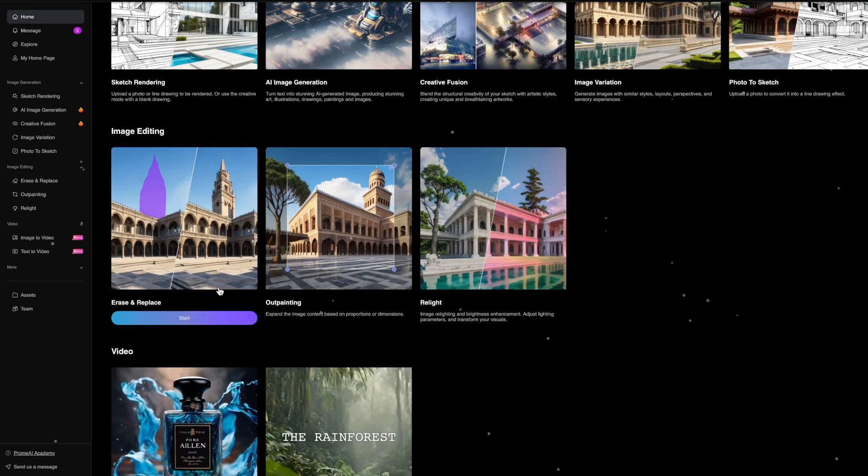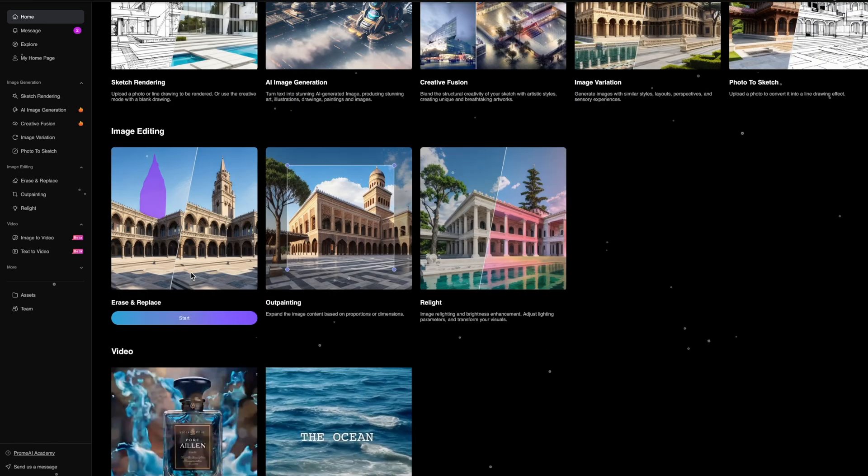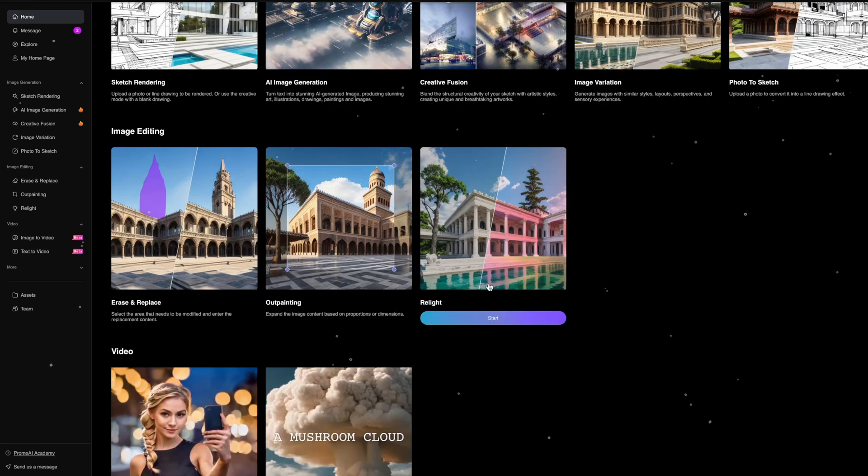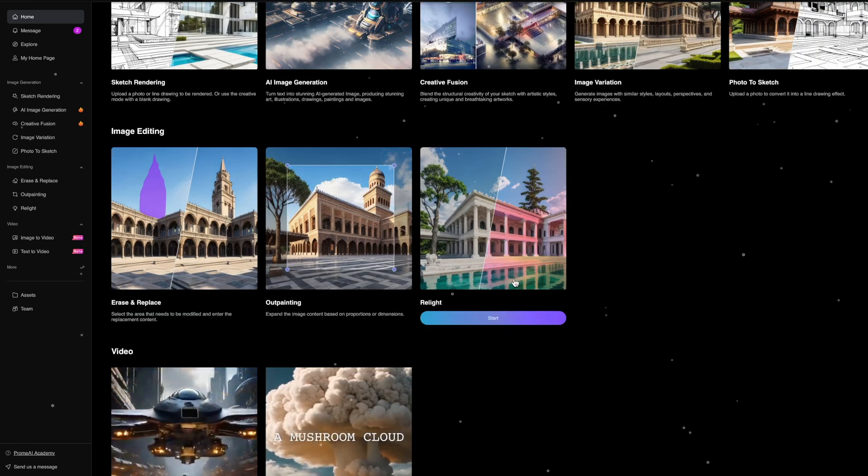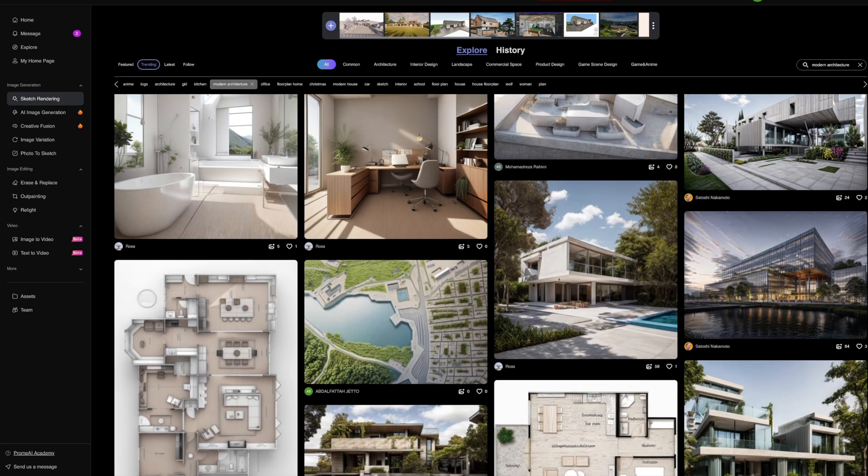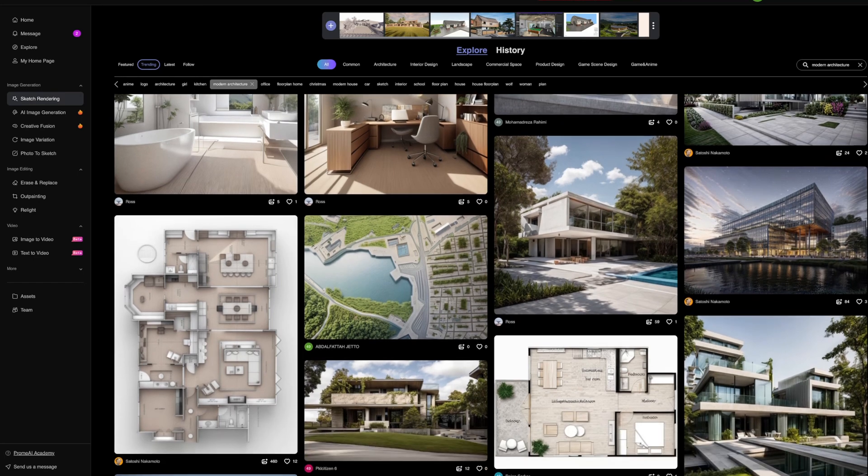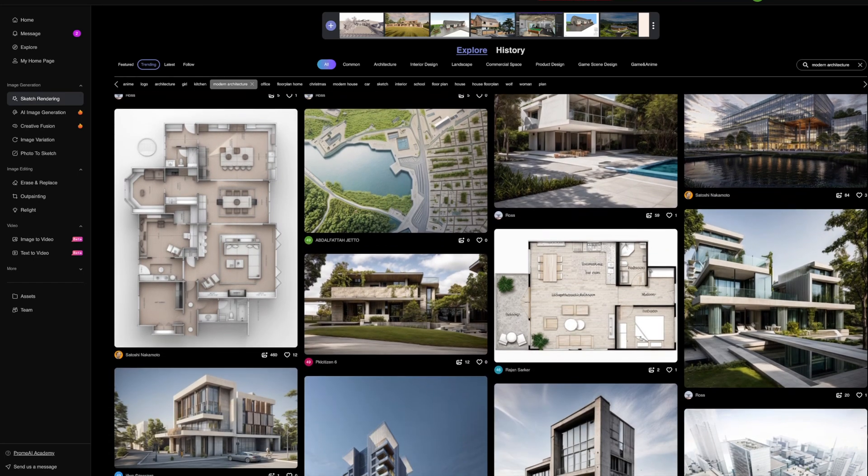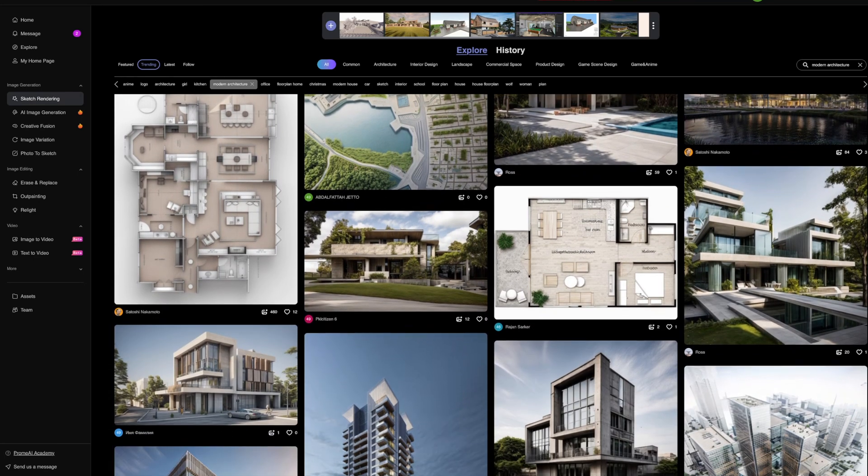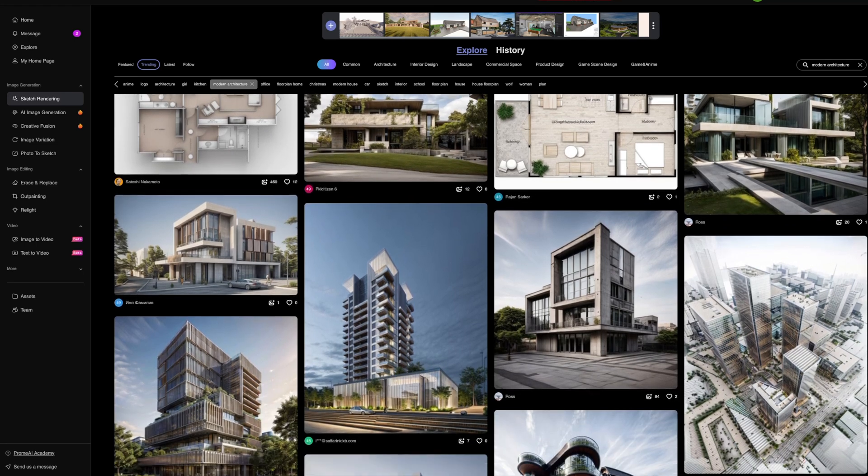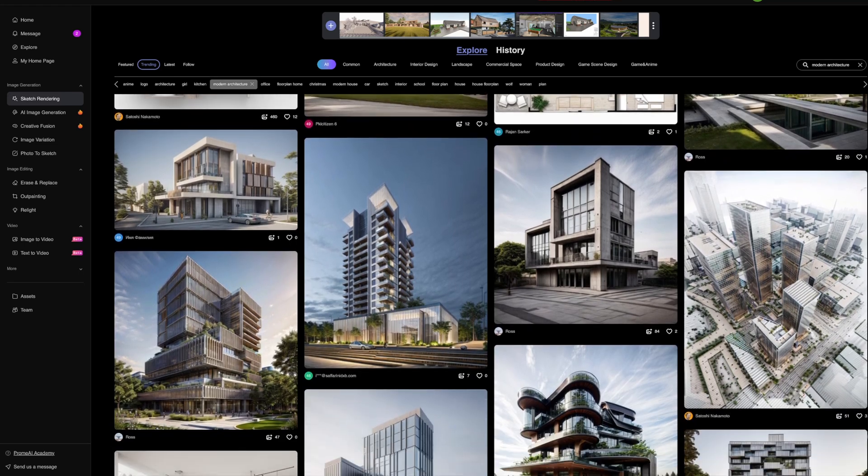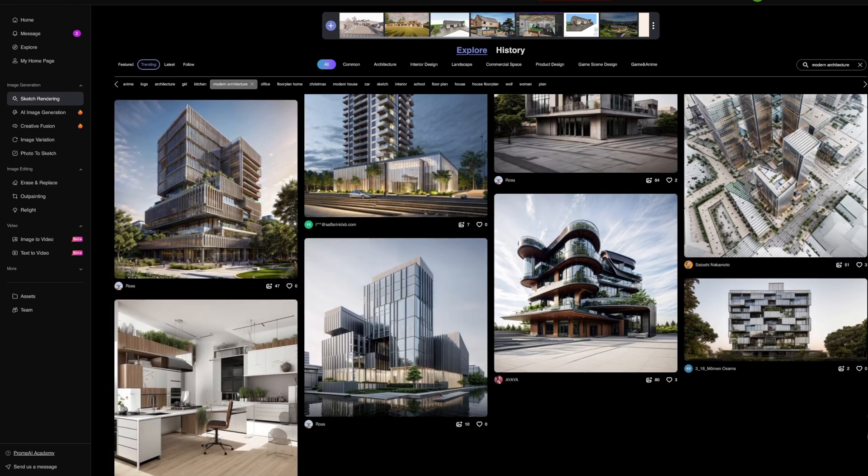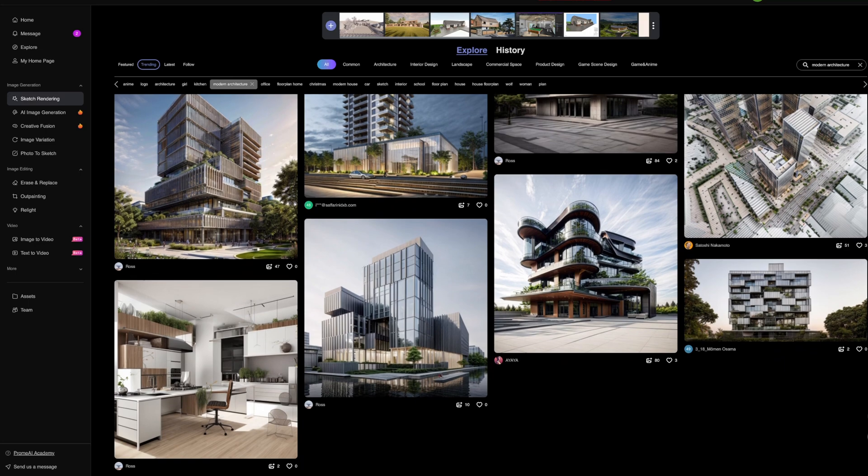Let's talk about some of the key features that make Prome AI stand out. Basically we've got generative design. AI employs generative multi-design algorithms that help architects to explore a multitude of design possibilities. This is like having an intelligent design system that generates and refines your ideas based on inputs and project constraints.